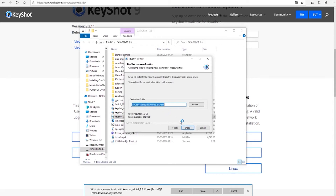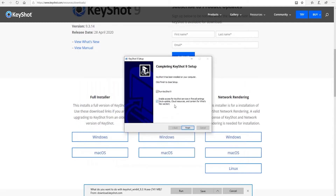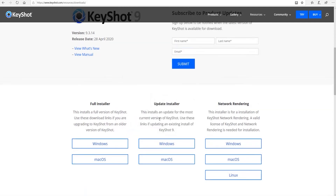Next, select your destination folder for where it's going to install the files. This is also where it's going to save all your Keyshot resources. Then hit Install. Once it's installed, just hit Finish. And that's how you install your Keyshot software — thanks for listening.